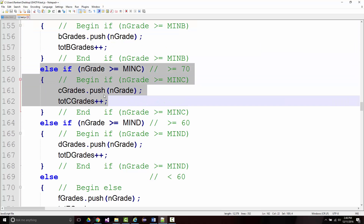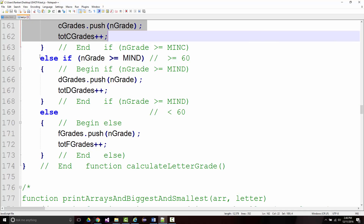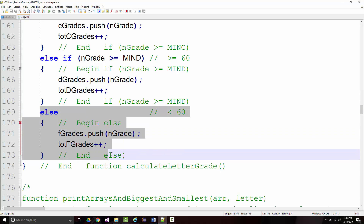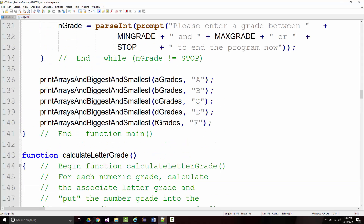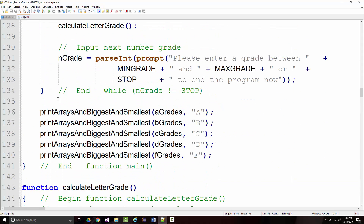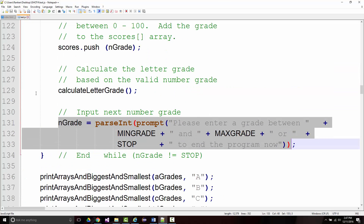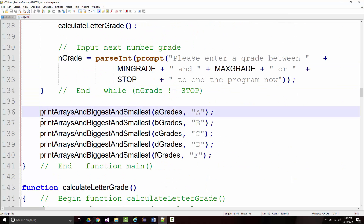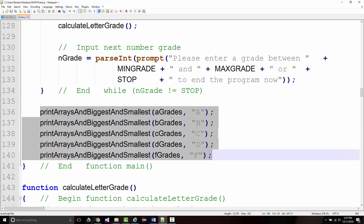Those are accumulators, not counters. If 70 or above, we added to C array and C grades accumulator. If 60 or above, we pushed to D array. Otherwise, to F array. Then we read the next grade. Eventually reading negative 999 got us out of the loop and we printed our stats — called five times, passing A grades array with letter A, B grades array with B, C with C, D with D, and F grades array with F.